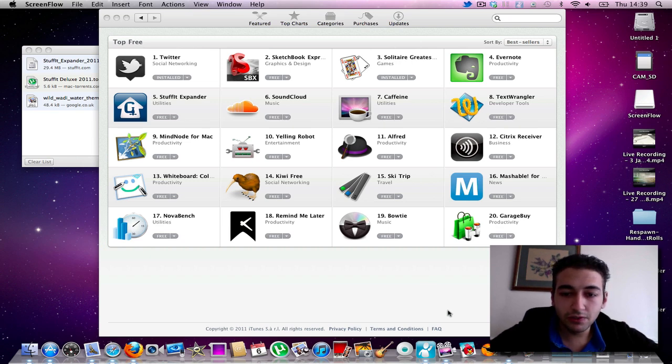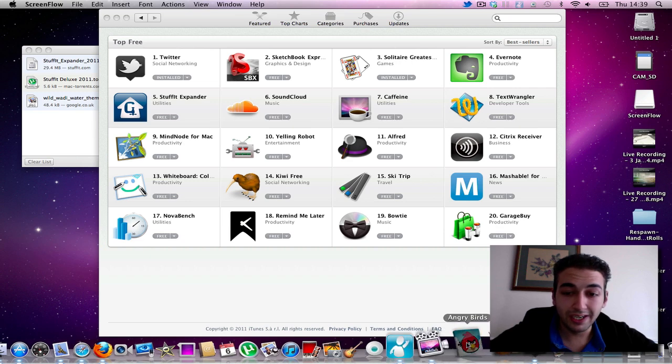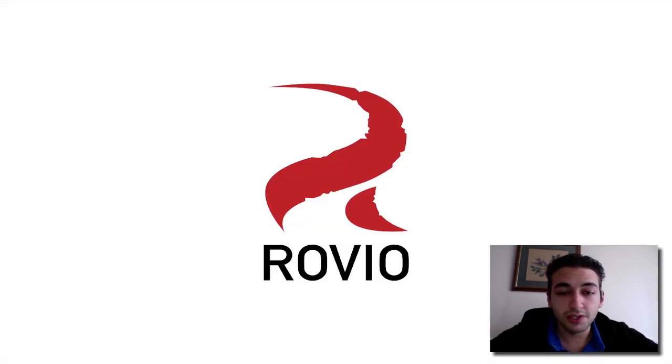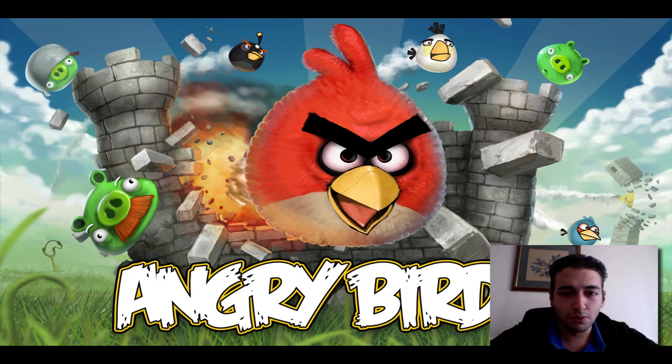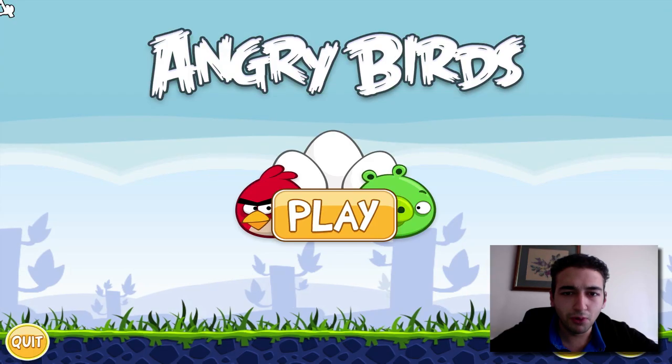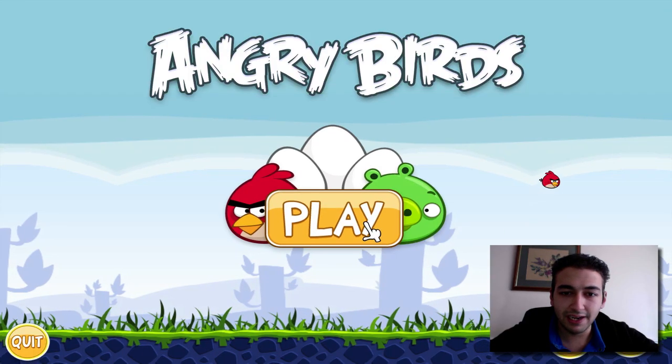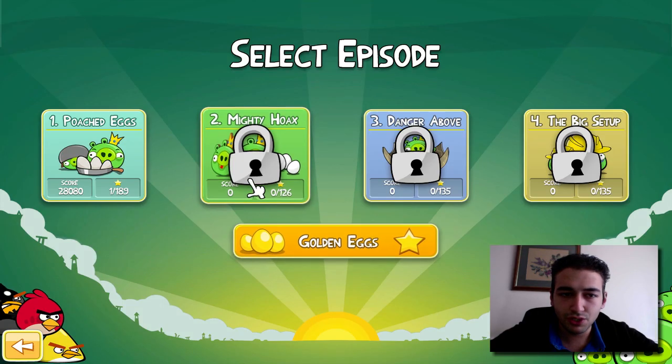I've downloaded a few paid ones and a few free ones and the first one that I'm going to show you is Angry Birds. How can I not show you this? One of the most top paid bot games for the iPhone and iPod Touch.